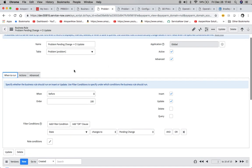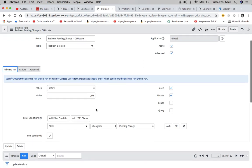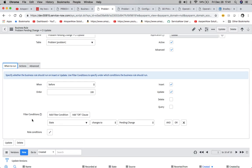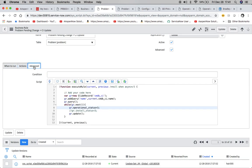This is the pending change CI update. So we're running it is active. And also we have an advanced script in here, which I'll show you in a second. It's going to be before insert or update. And we have our filter conditions that state it changes to pending change. And then what's going to happen here is, let's take a look at our script here.